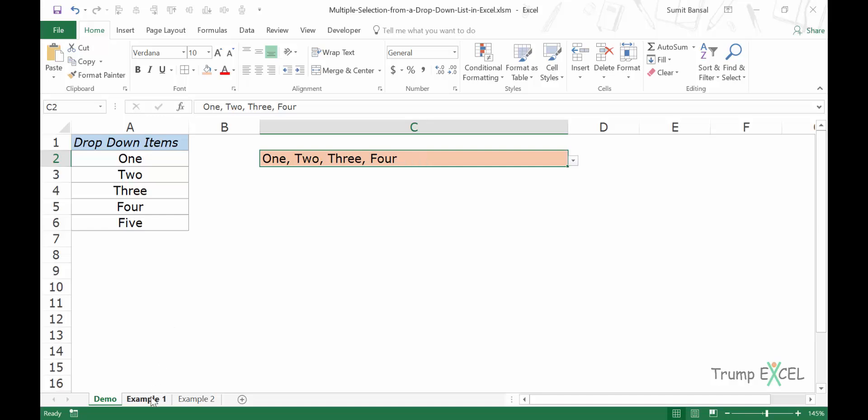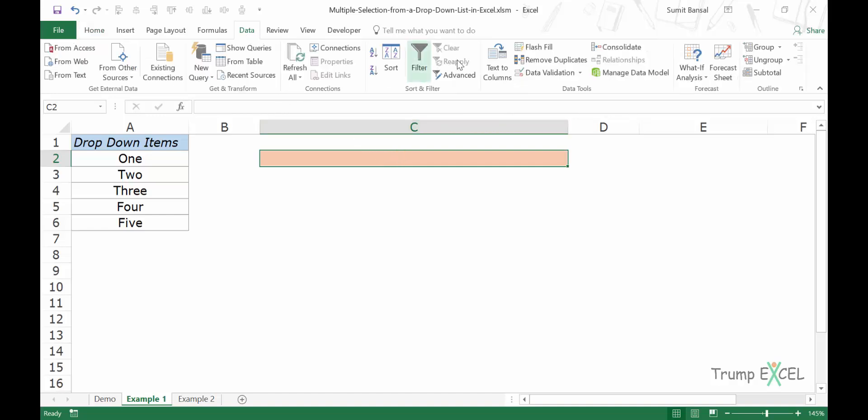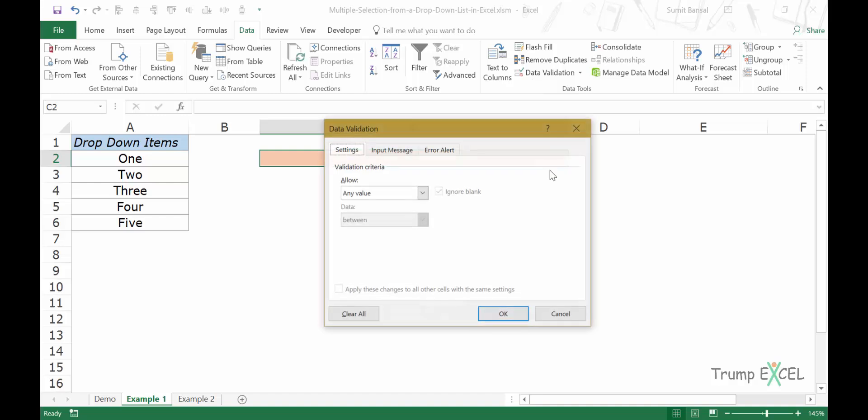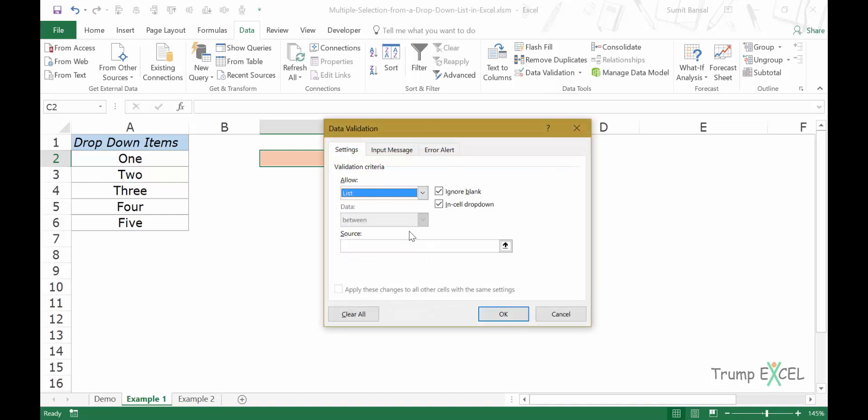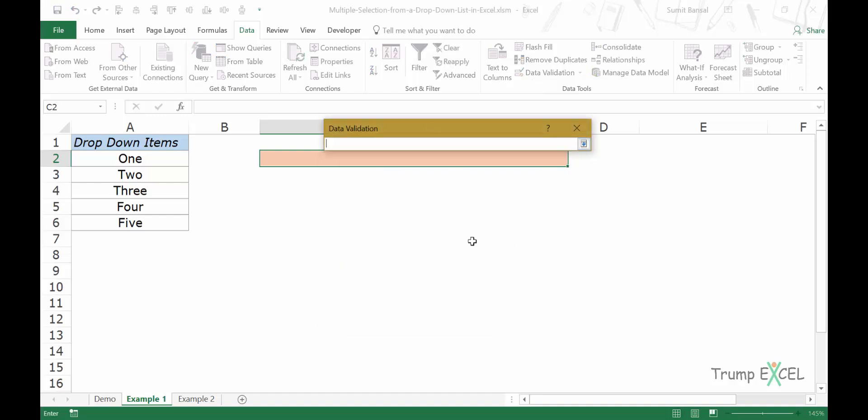Now let's come here and let me show you how to build that dropdown list. I have these items. First, I would create a dropdown list in cell C2. So I would go to data and in data validation, I would select list and in source I would specify these cells.